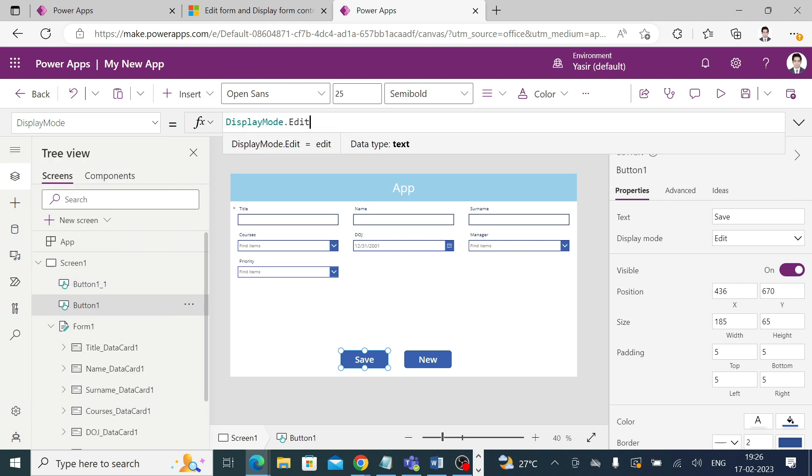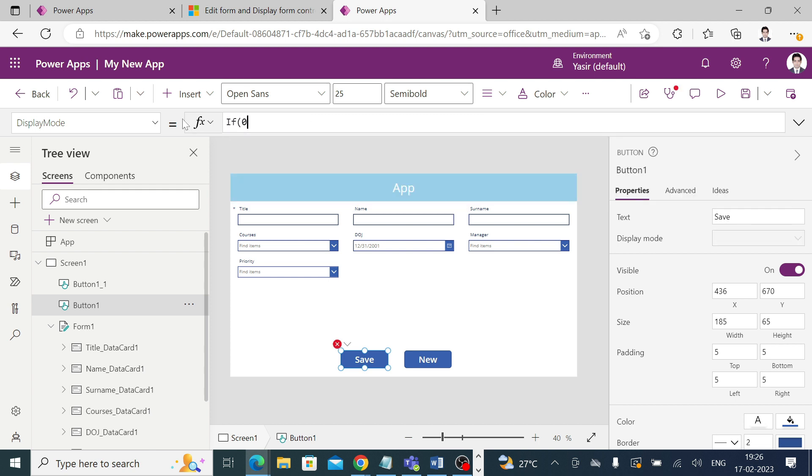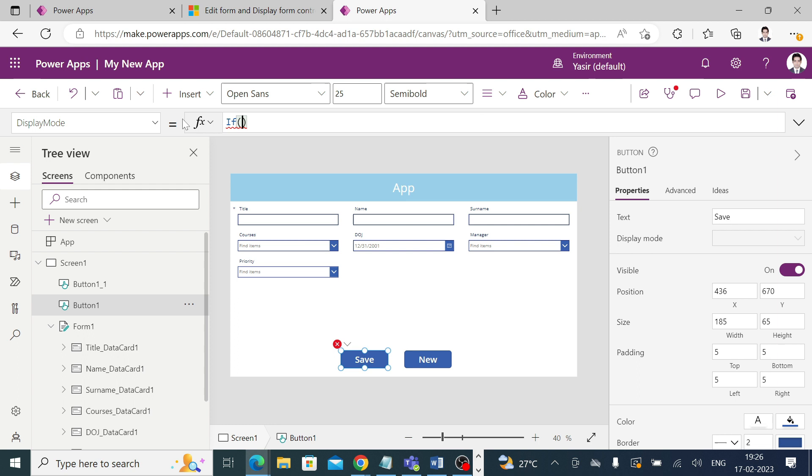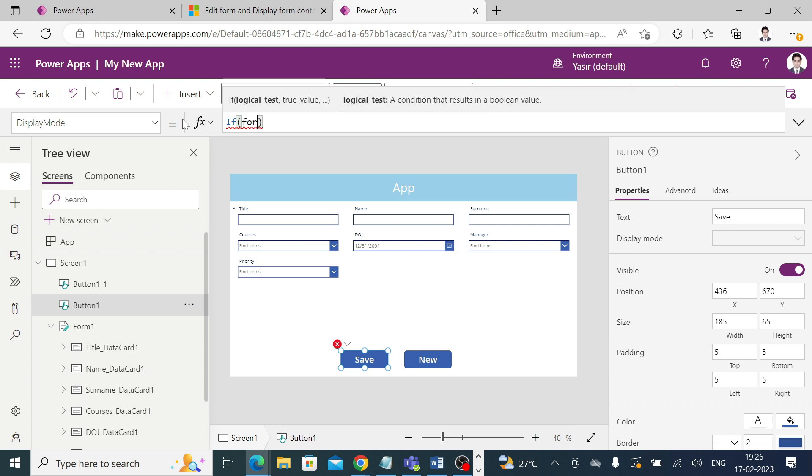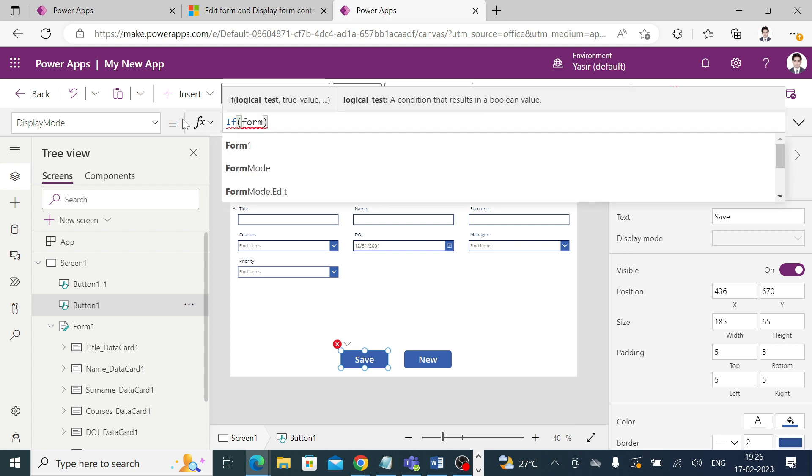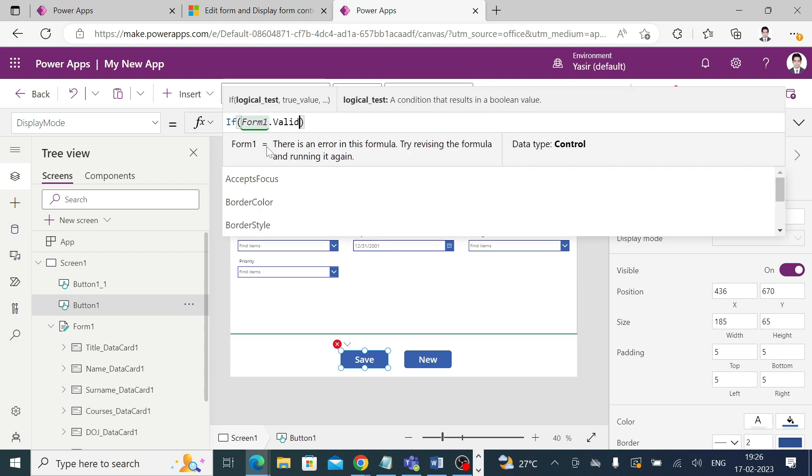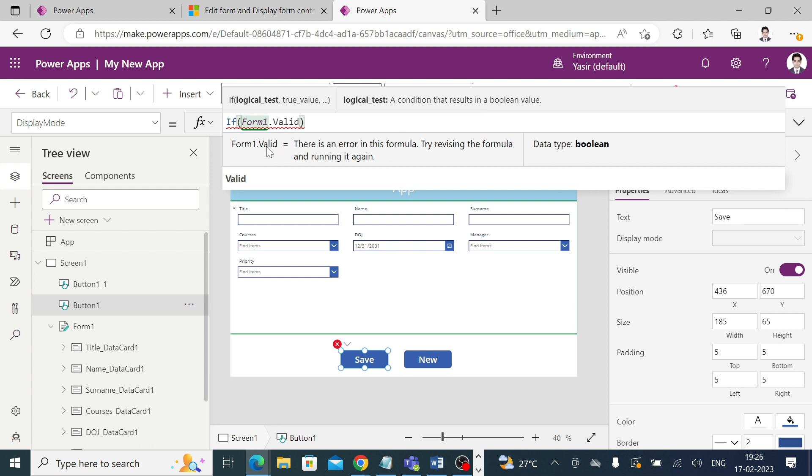Currently it's in edit mode. What you have to do is write: if Form1.Valid, then DisplayMode.Edit, else if not, then DisplayMode should be Disabled.